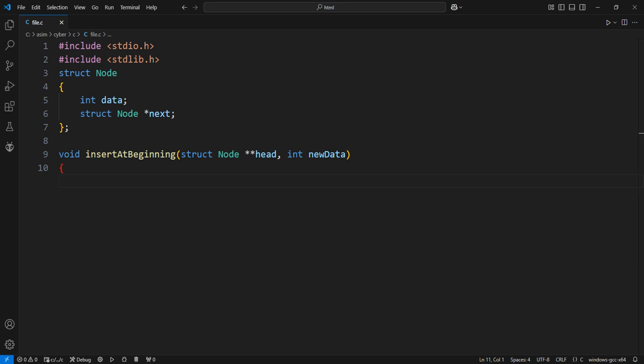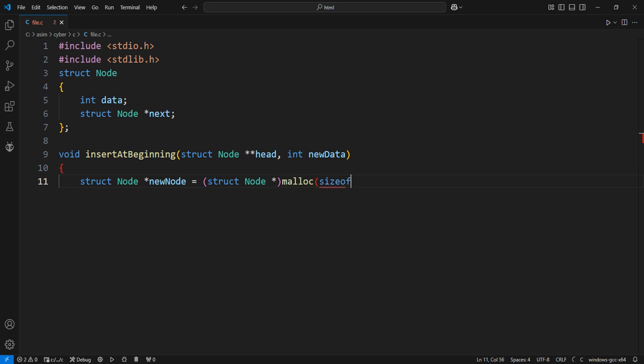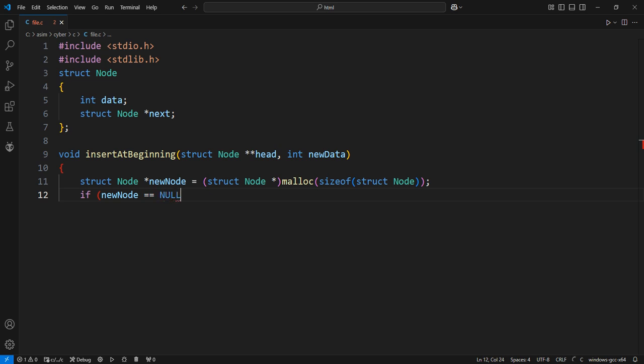Allocate memory for the new node. The malloc function is used to dynamically allocate memory for one new node of size struct node. This memory is used to store the new node's data and the pointer to the next node. Check if memory allocation was successful. If malloc failed and returned null, print an error message and exit the function.